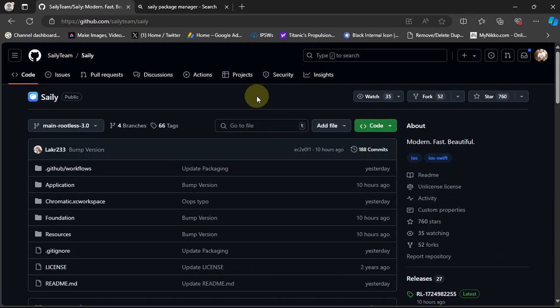Now in this video, we will simply open this official GitHub page on our device and explore the Siali package manager and see what's new and what are the features.